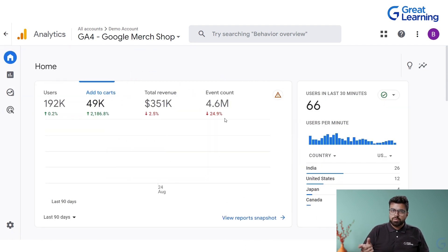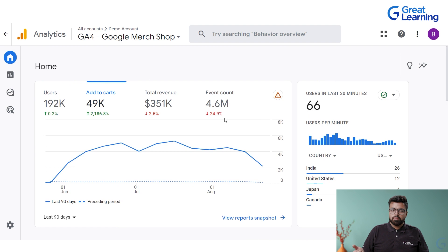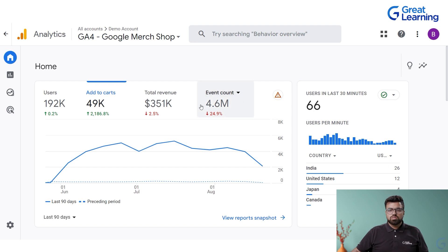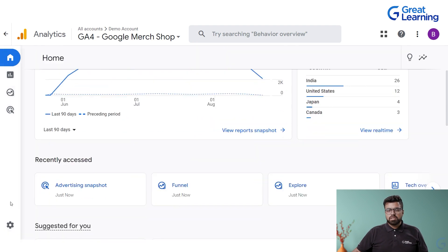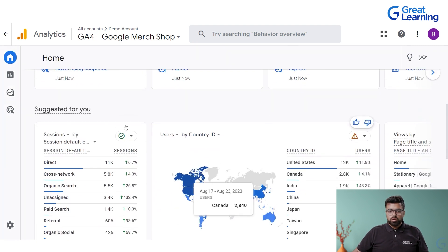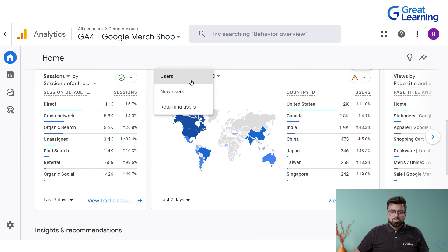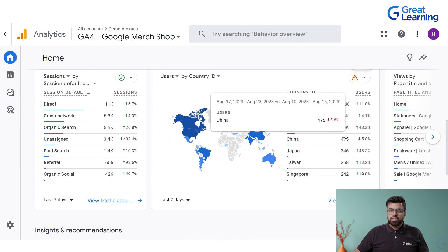The core concept remains the same: sessions per user, pages, number of visitors coming in — all these aspects you need to look at. You can also view by country and switch to whichever country you want.